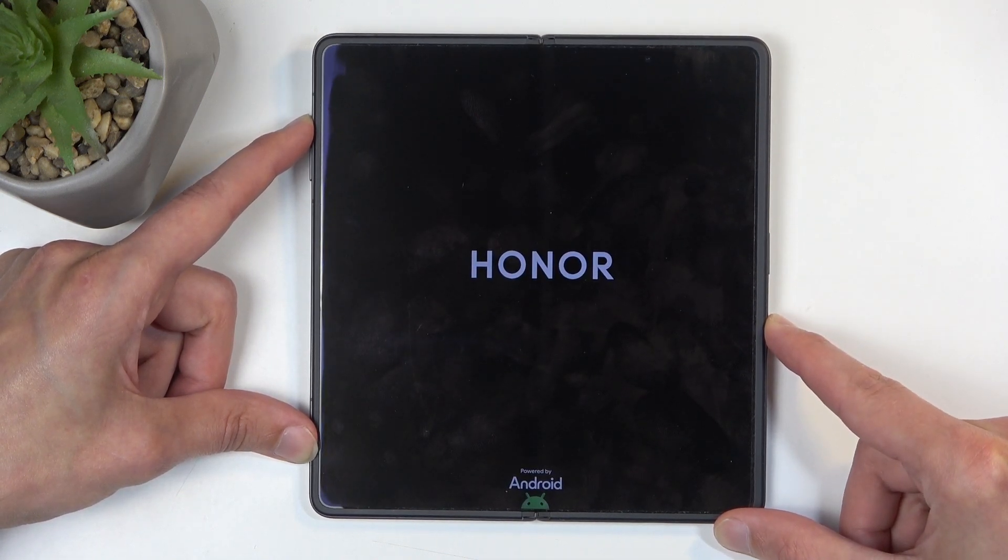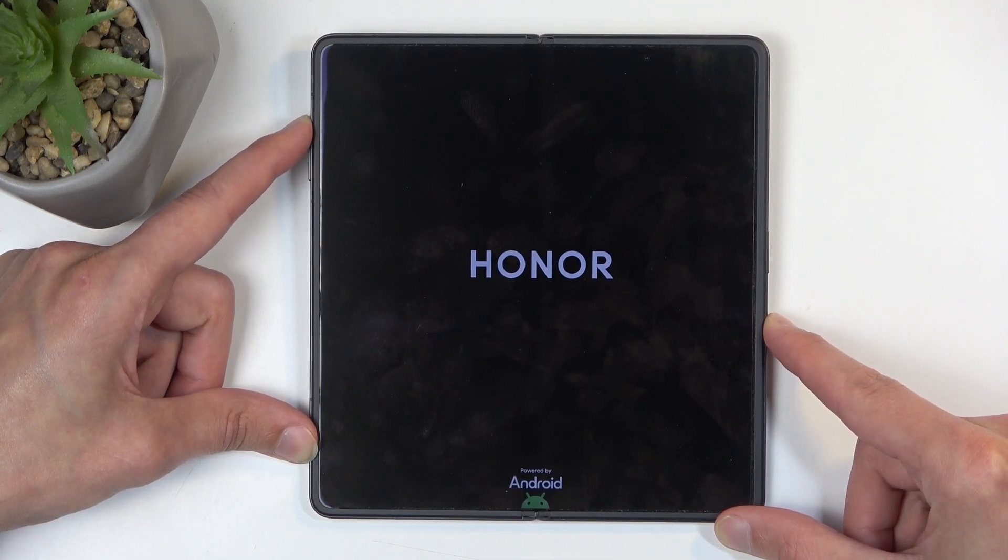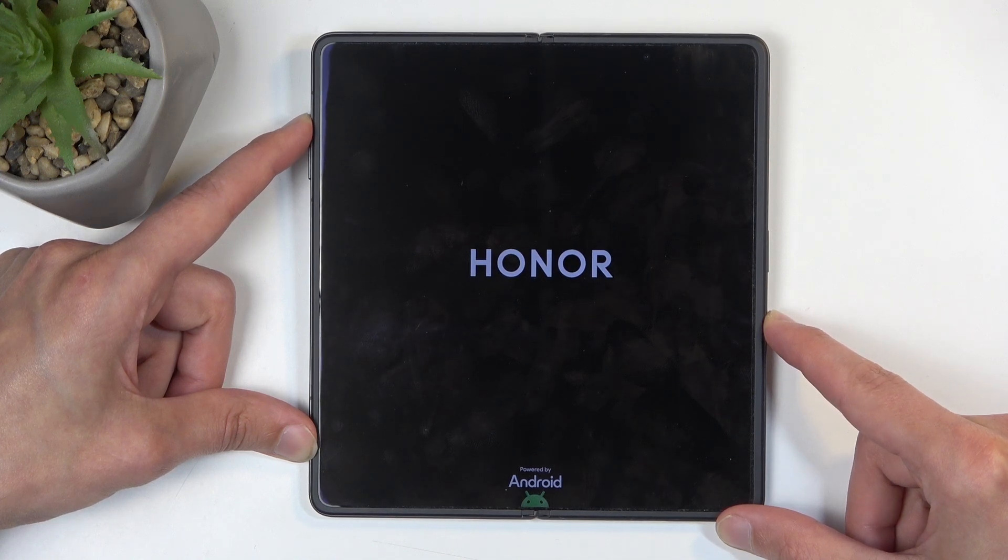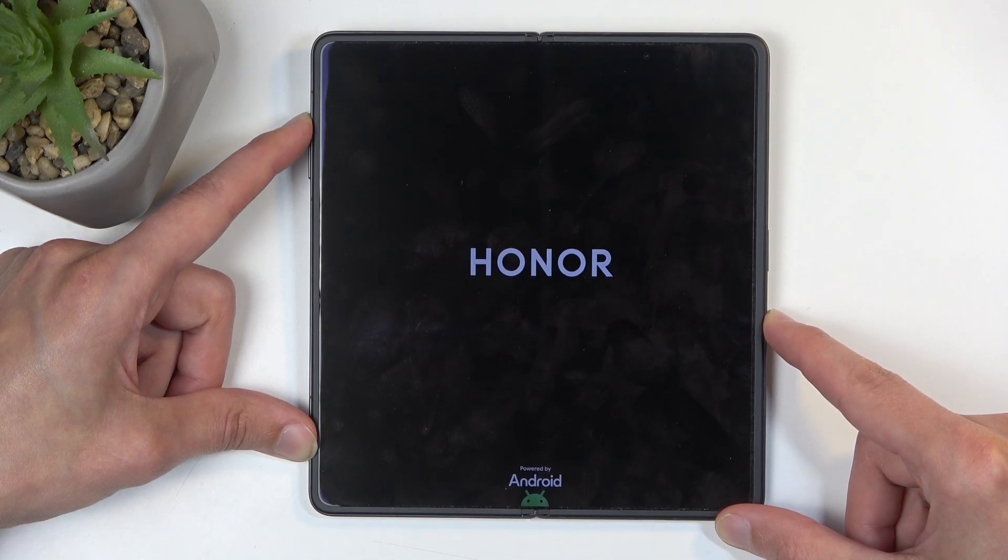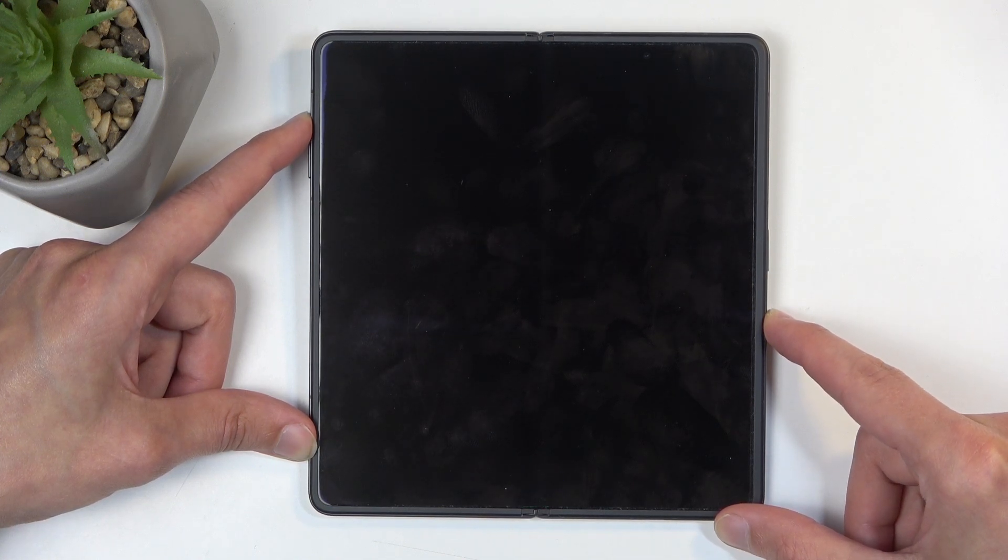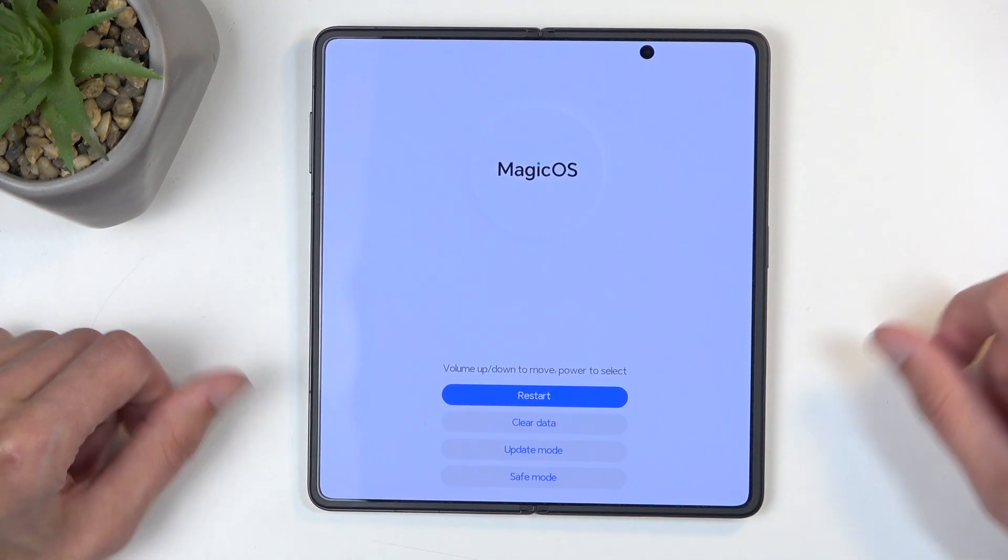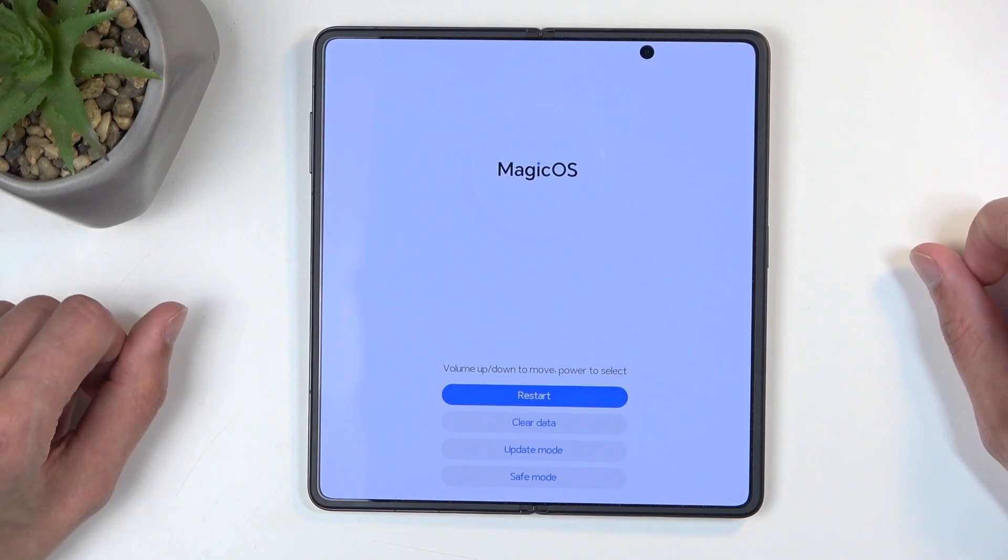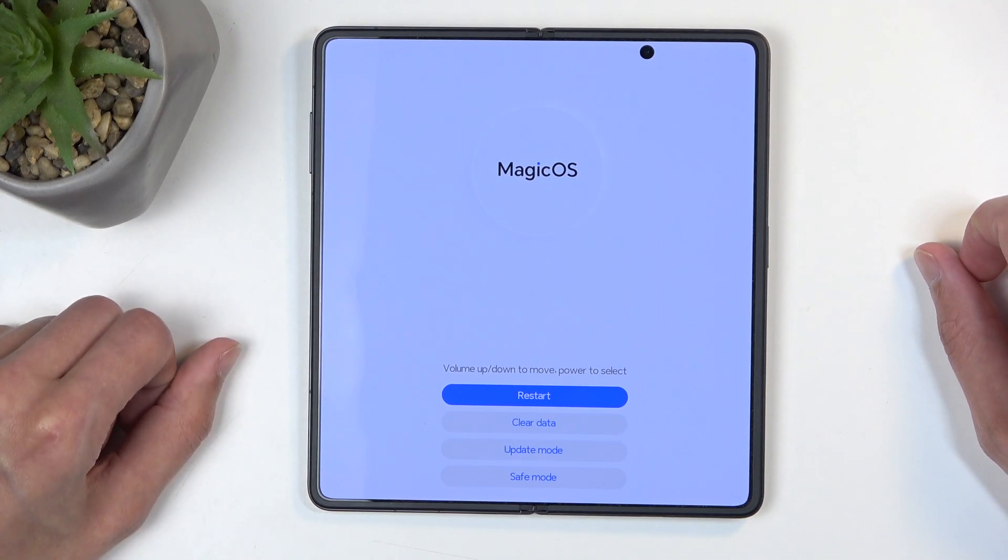So there we go. Now I am still holding volume up. Once it disappears, I'm going to also let go of that, and this will redirect me to the recovery mode.